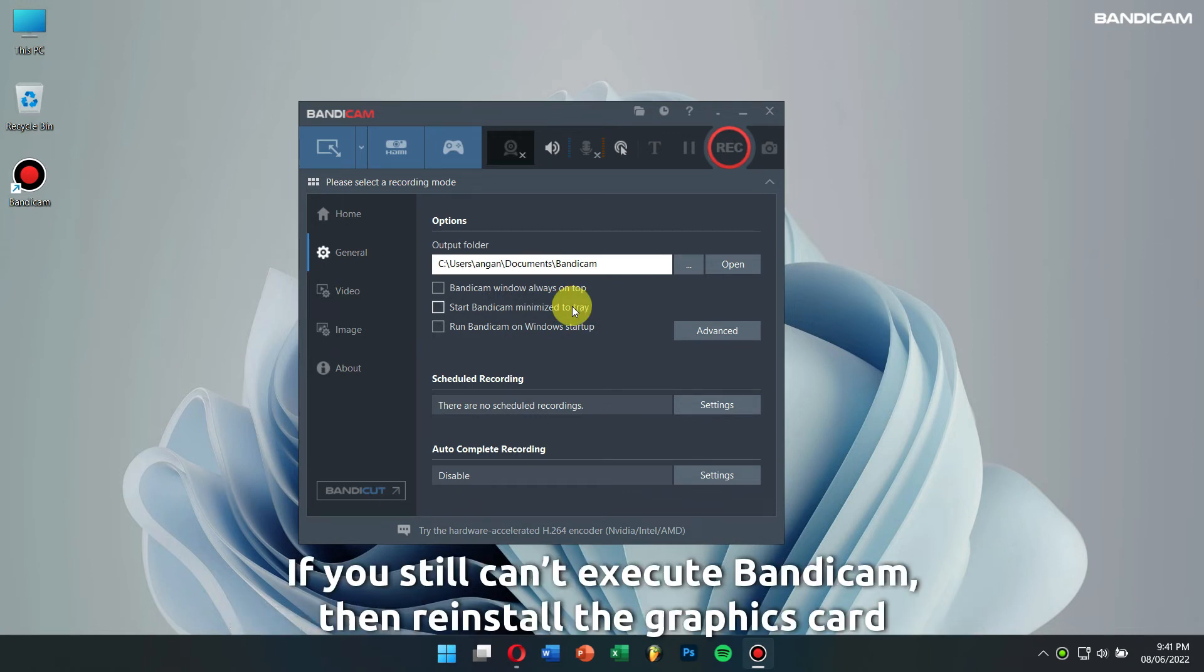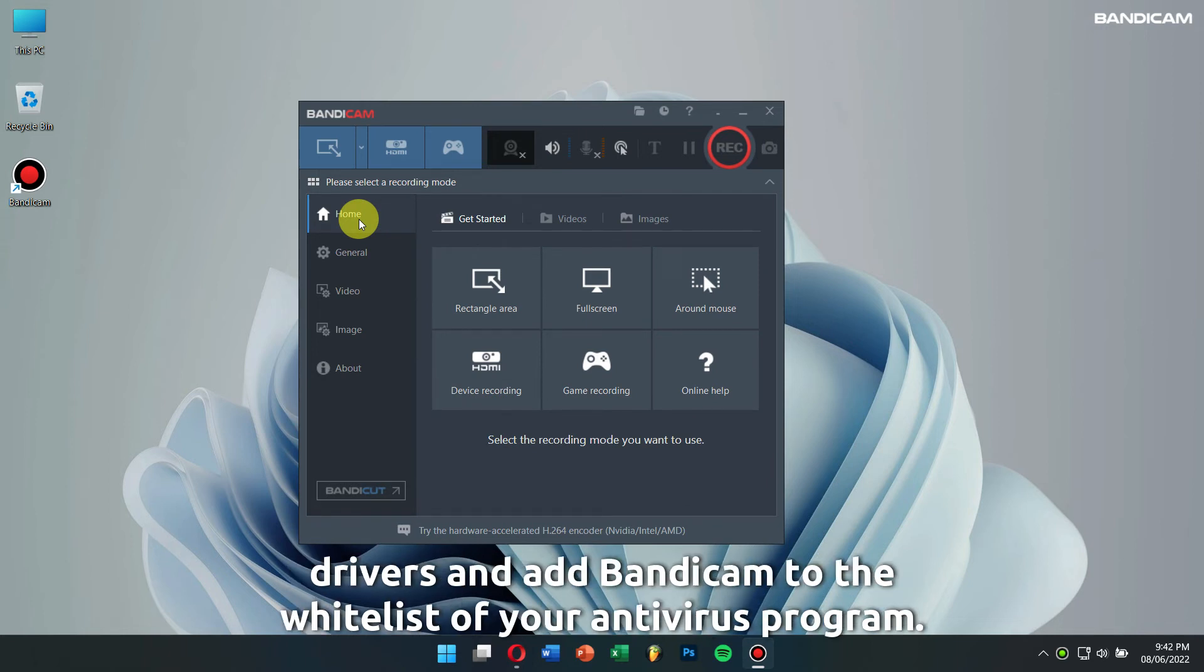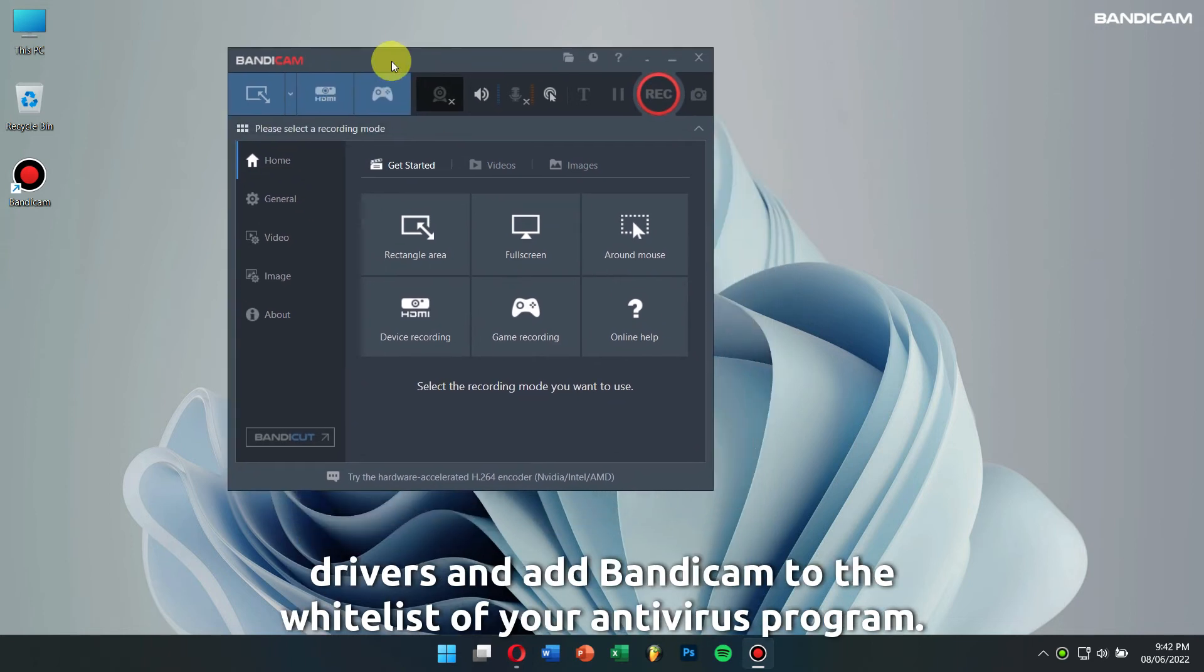If you still can't execute Bandicam, then reinstall the graphics card drivers and add Bandicam to the whitelist of your antivirus program.